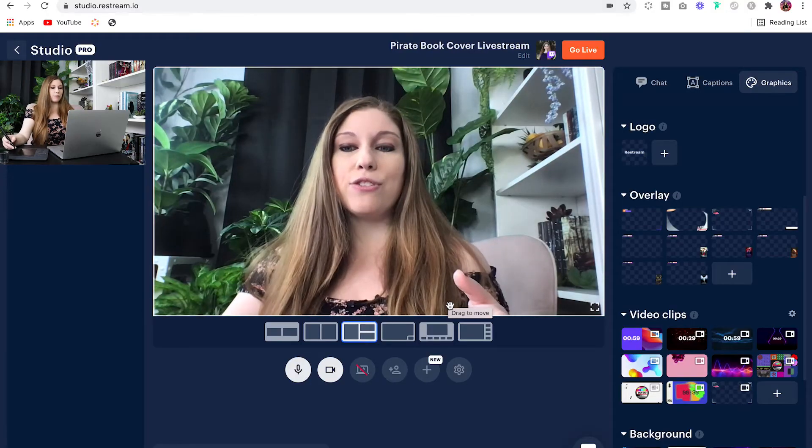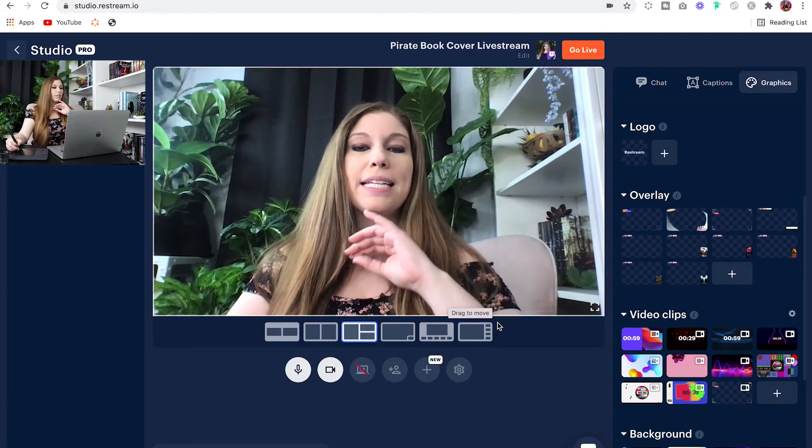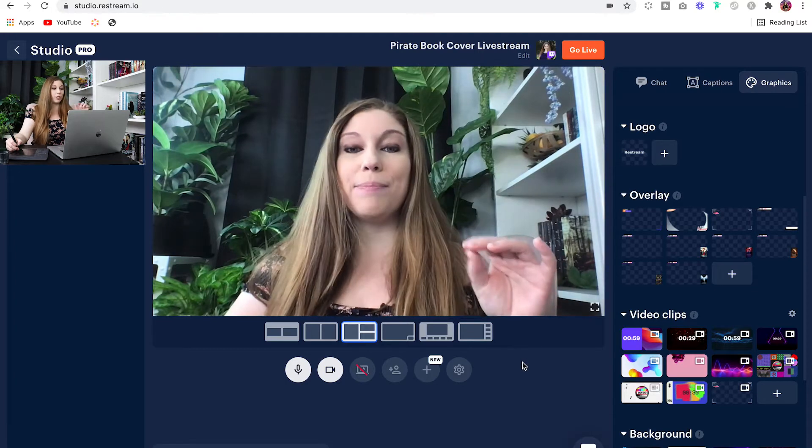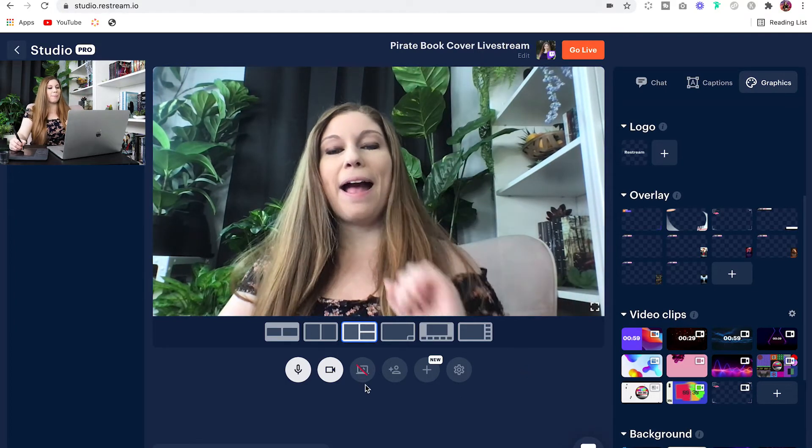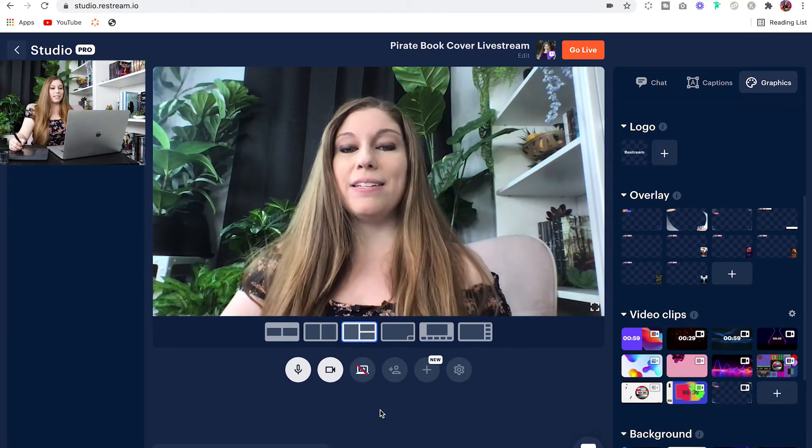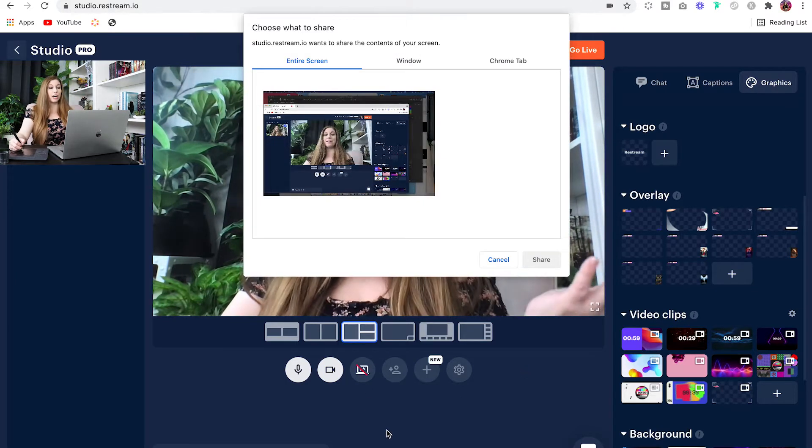Now, inside of the Restream platform, it is incredibly simple. You're just going to look down here on this toolbar, and there is a button to click for screen sharing.